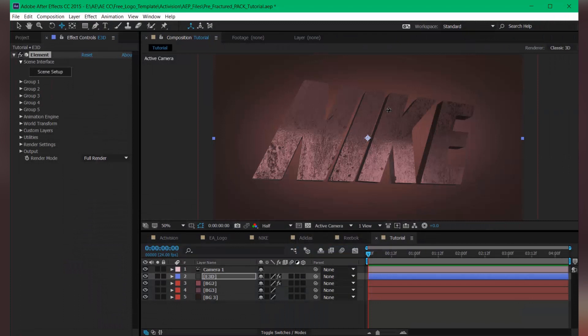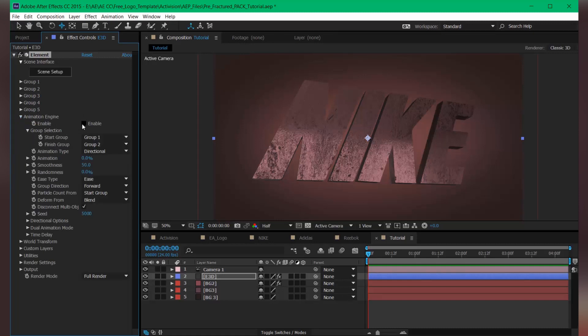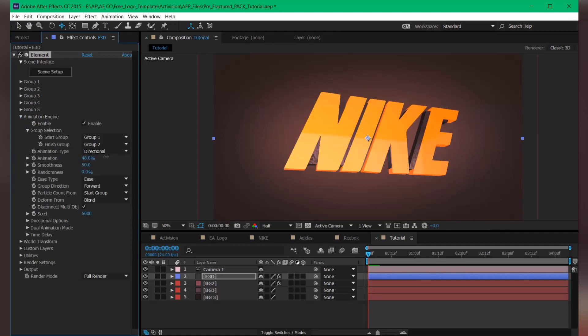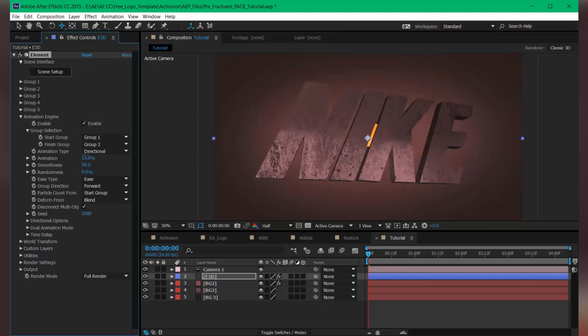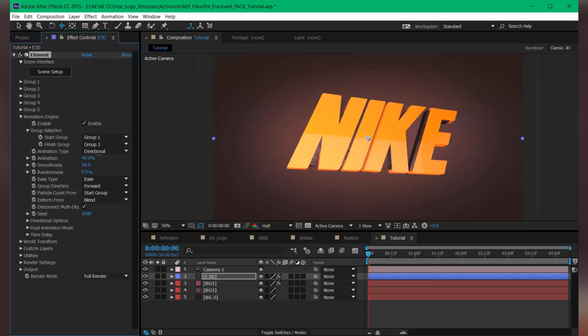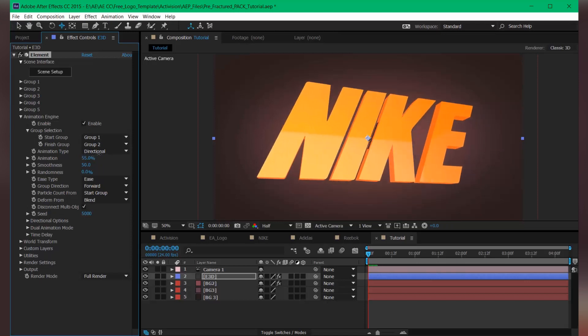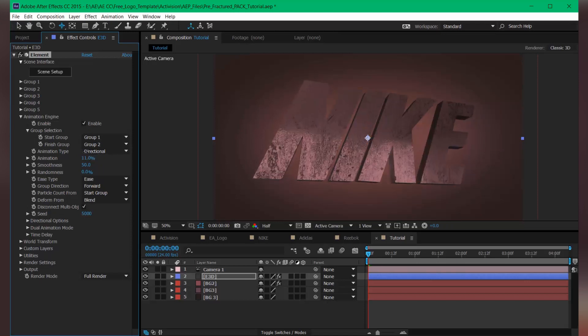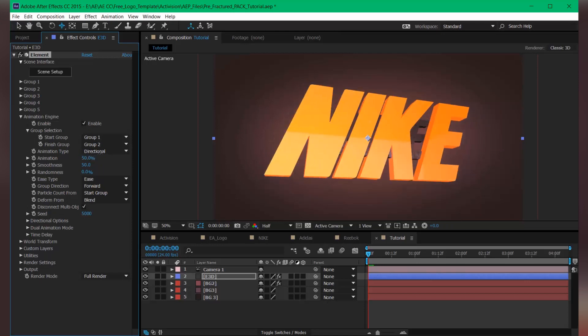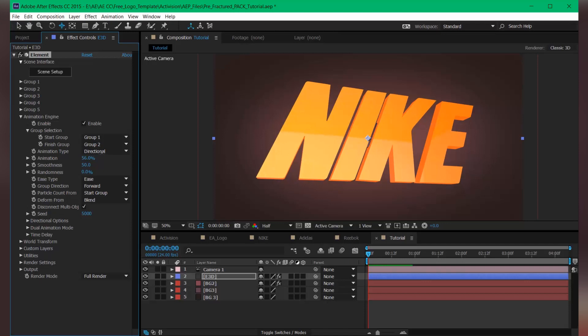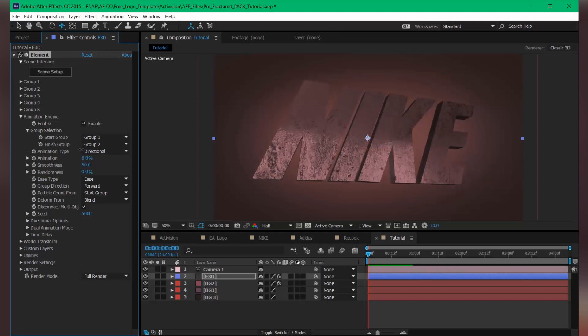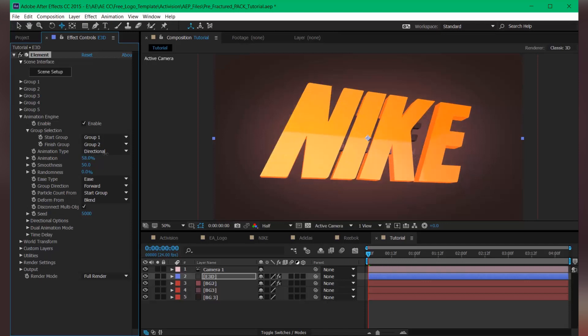And now enable the Animation Engine. So enable this. We are not looking for this kind of animation.